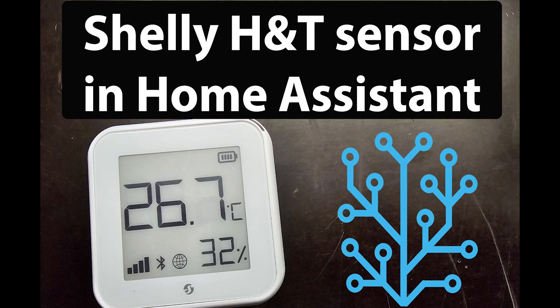Hello, this is a tutorial about how to connect Shelly humidity and temperature sensor to home assistant system.